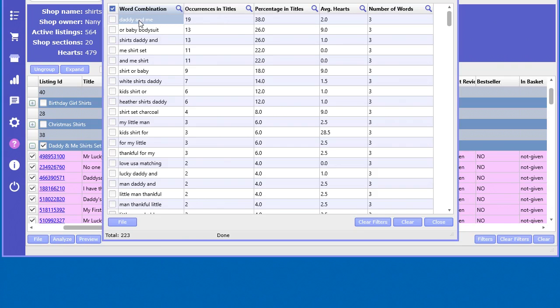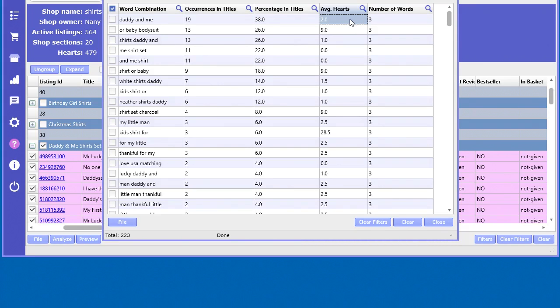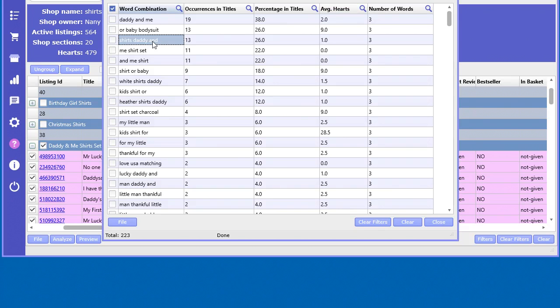So Daddy and Me occurred 19 times as an average of two hearts per keyword combination. Not really that much. You can look at other ones here that occurred lots, like this one here, or baby bodysuit shirts, Daddy and.